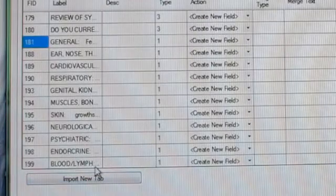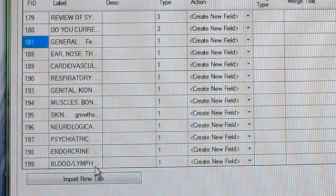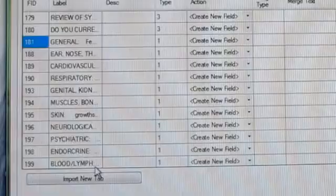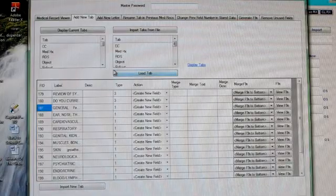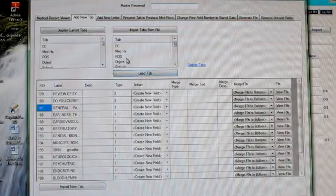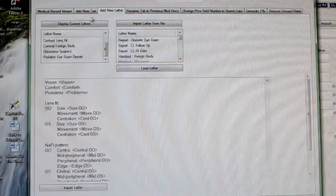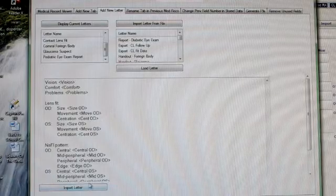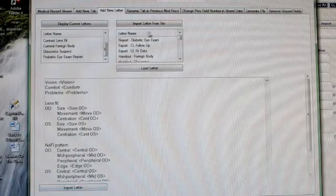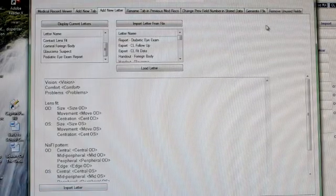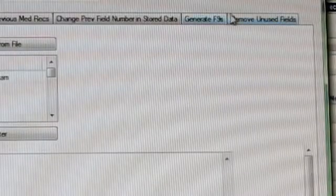It will create a tab in your existing template, just this single tab. It doesn't bring the whole thing. And again, you can do the letters the same way. Now there's something over here called remove unused fields.